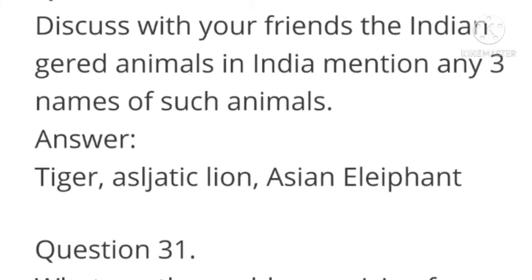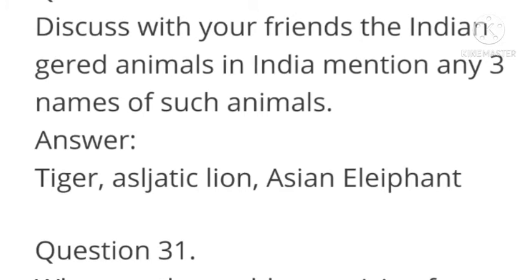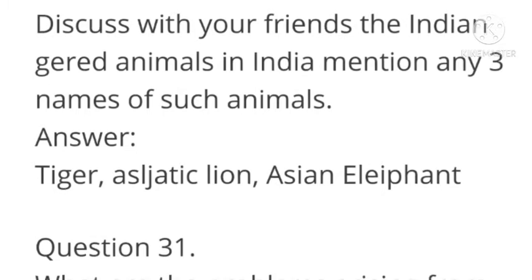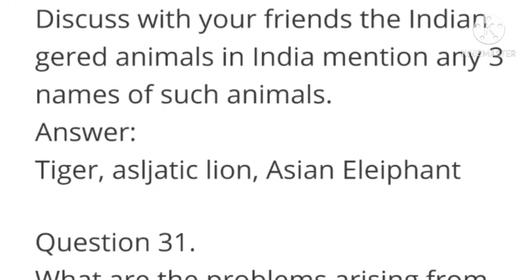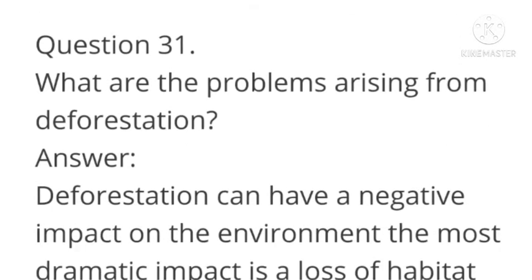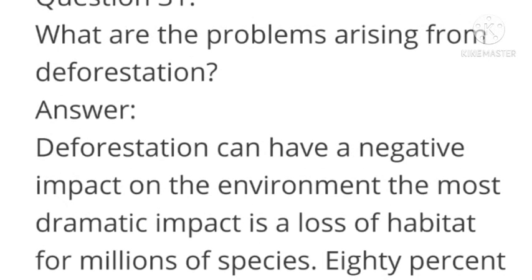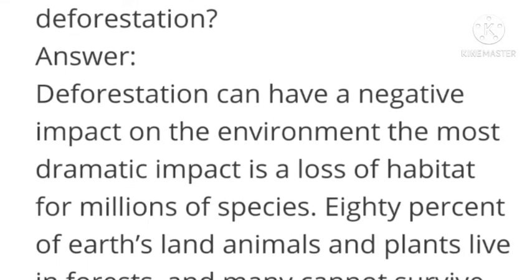Next question: Discuss with your friends the endangered animals in India. Mention any three names of such animals. Answer: Tiger, Asiatic lion, Asian elephant.